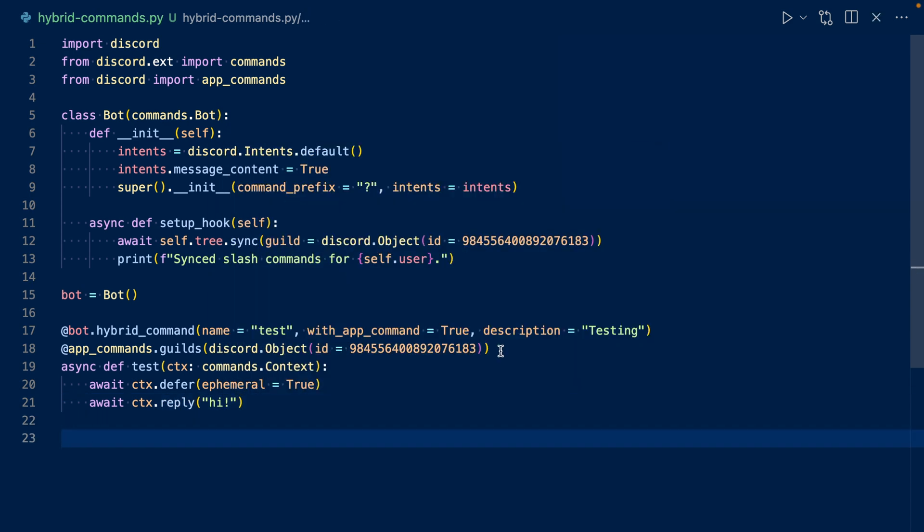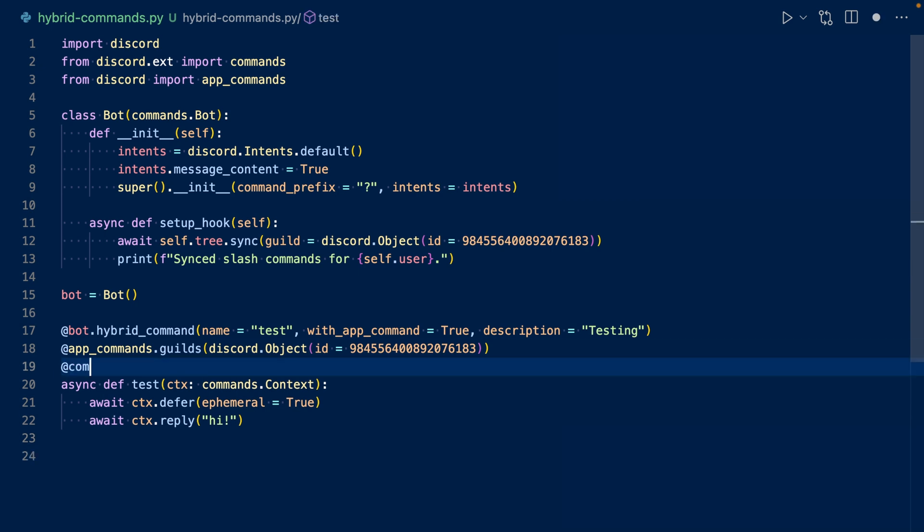Before I run the code, I'm going to add a permissions check. So I'm going to use @commands.has_permissions to check and see if the user who ran the command has administrator.